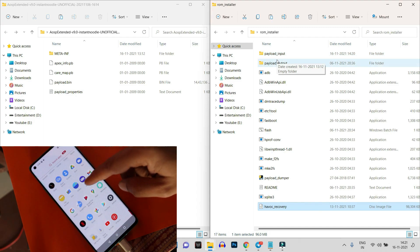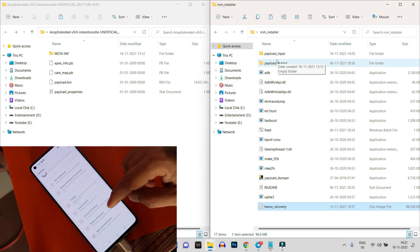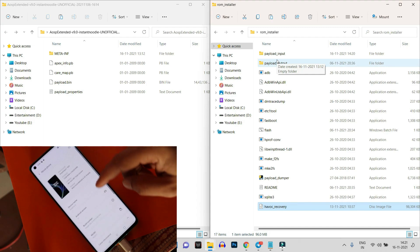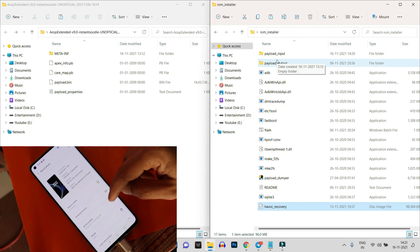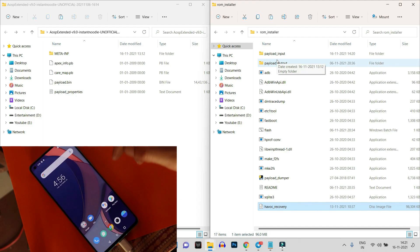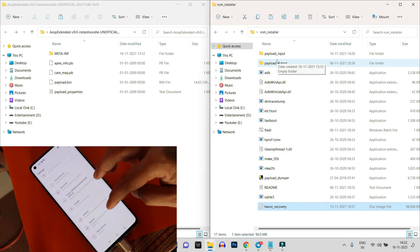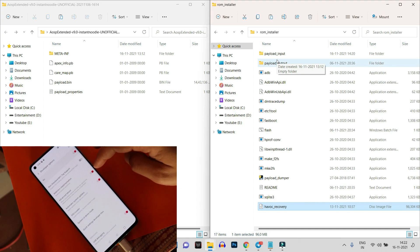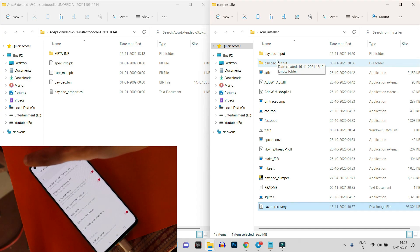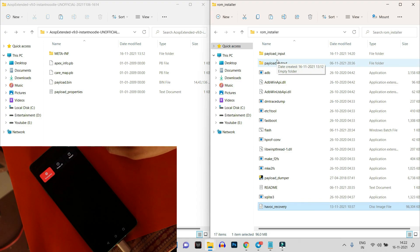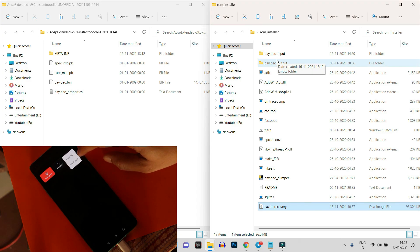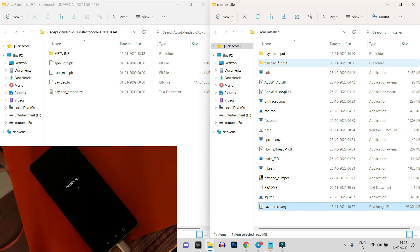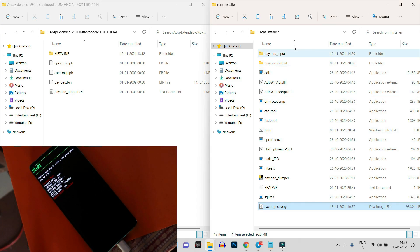Also place the Havoc Recovery file in the main ROM installer folder. Make sure you are running the latest build of OxygenOS on your OnePlus 8 series — on my device that's OxygenOS 11.0.9.9. Your device bootloader should also be unlocked. Once everything is ready, boot into fastboot mode by enabling Advanced Reboot from Developer Options, then long press the power key, tap the three dots, and select Bootloader.